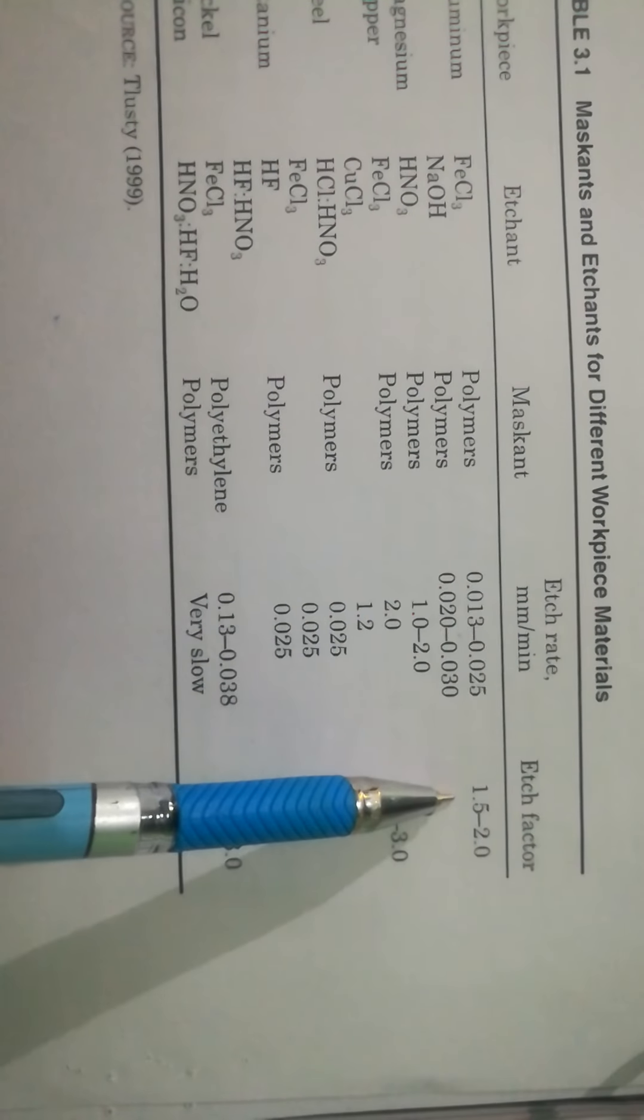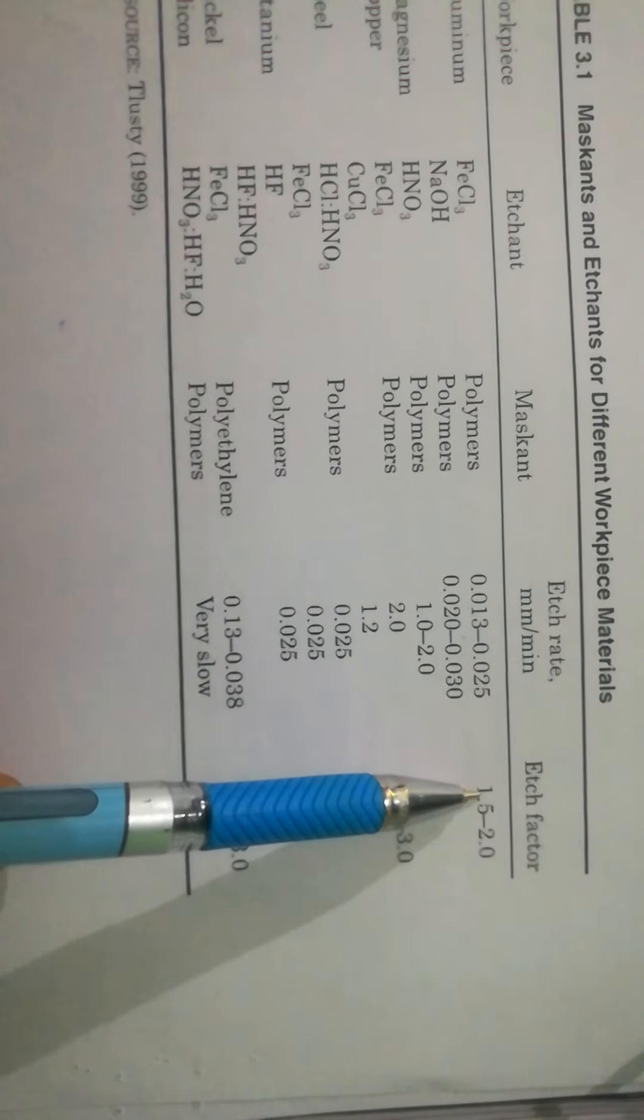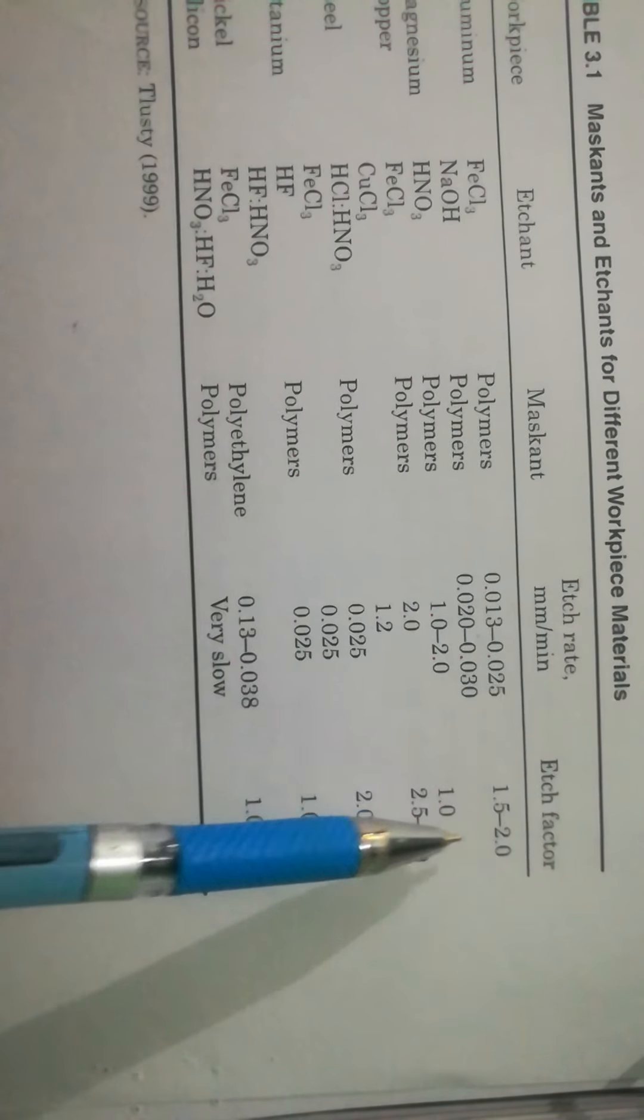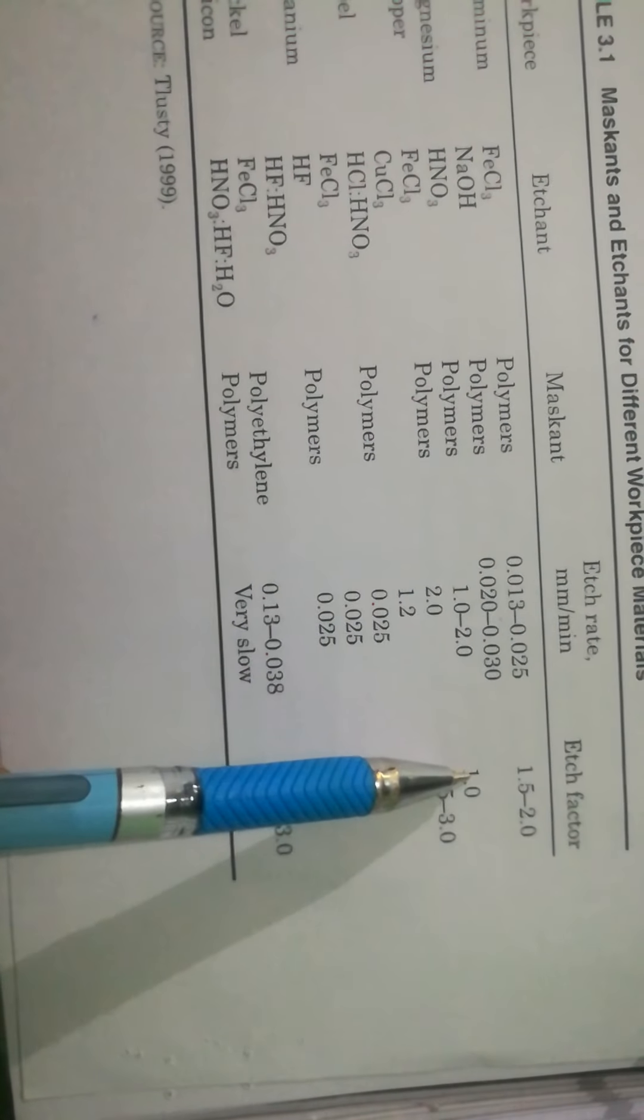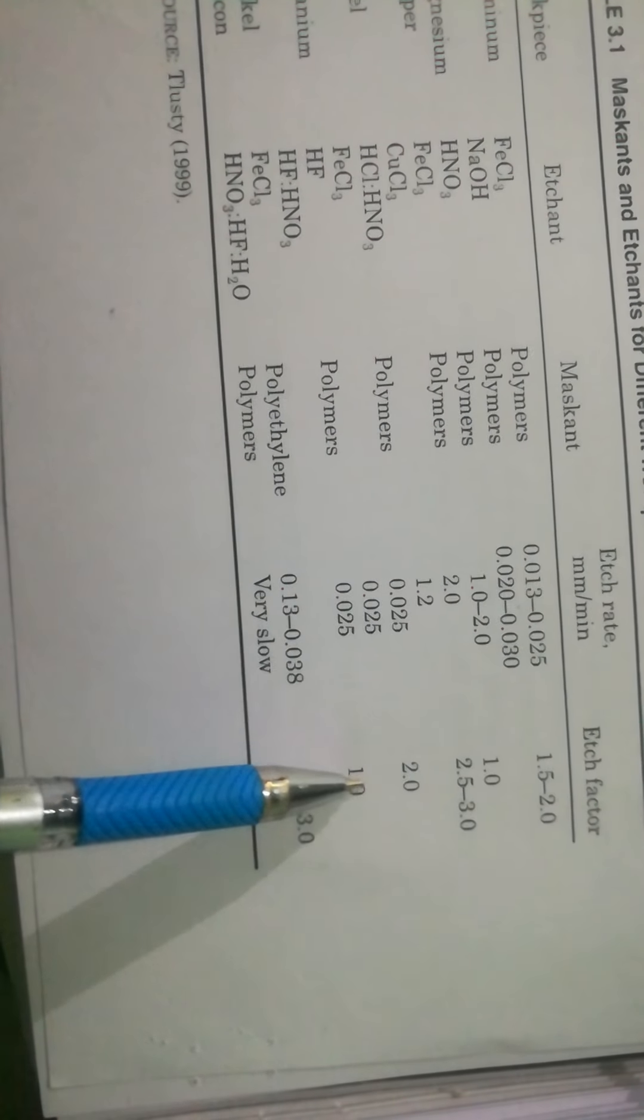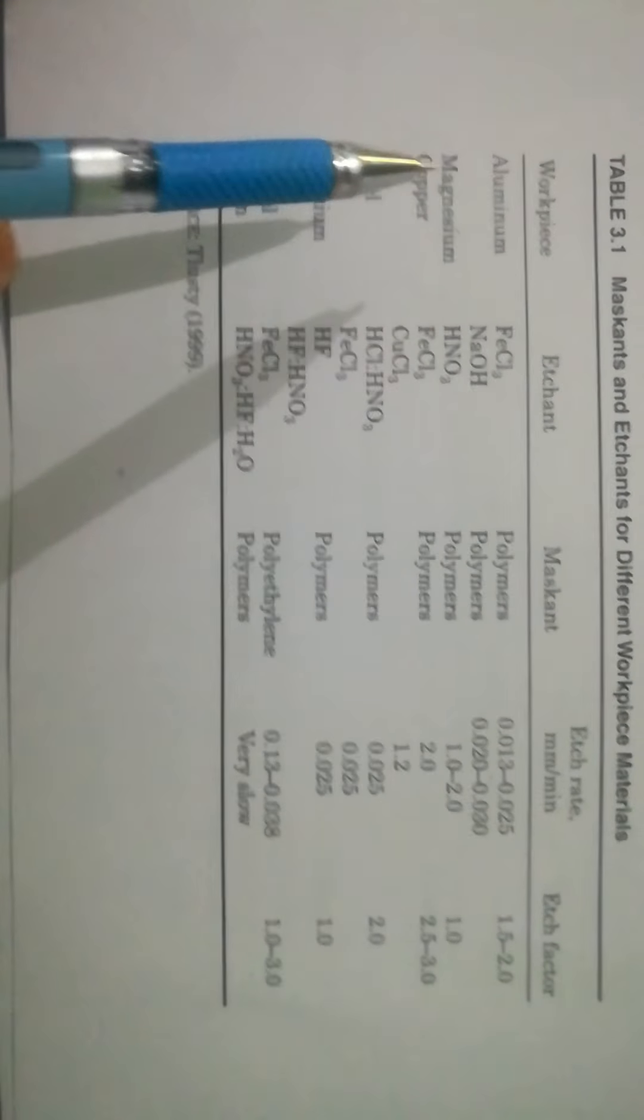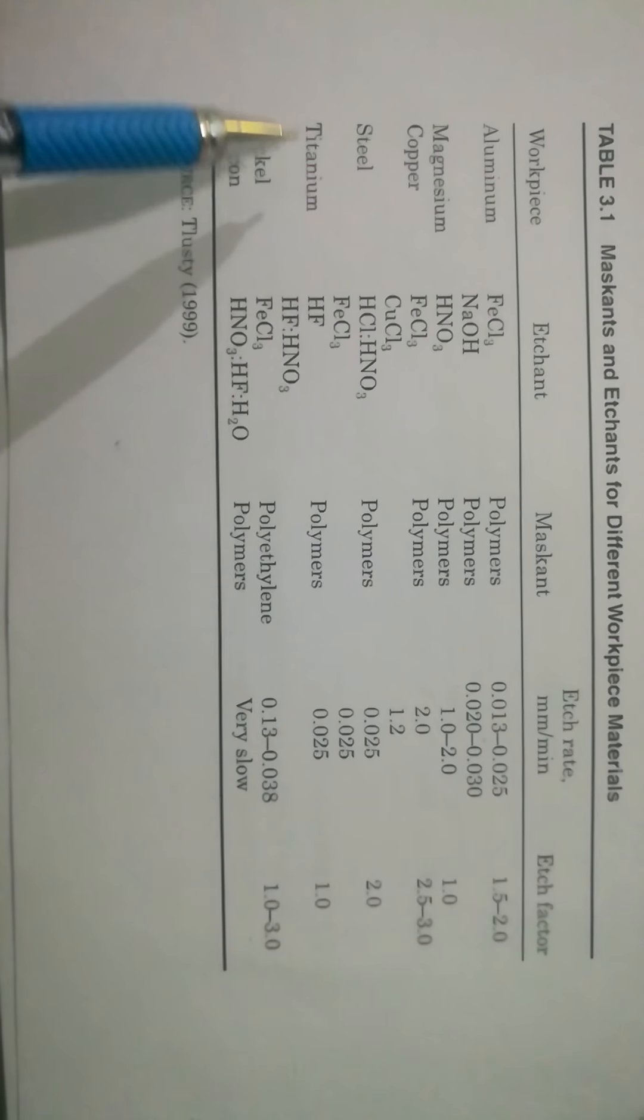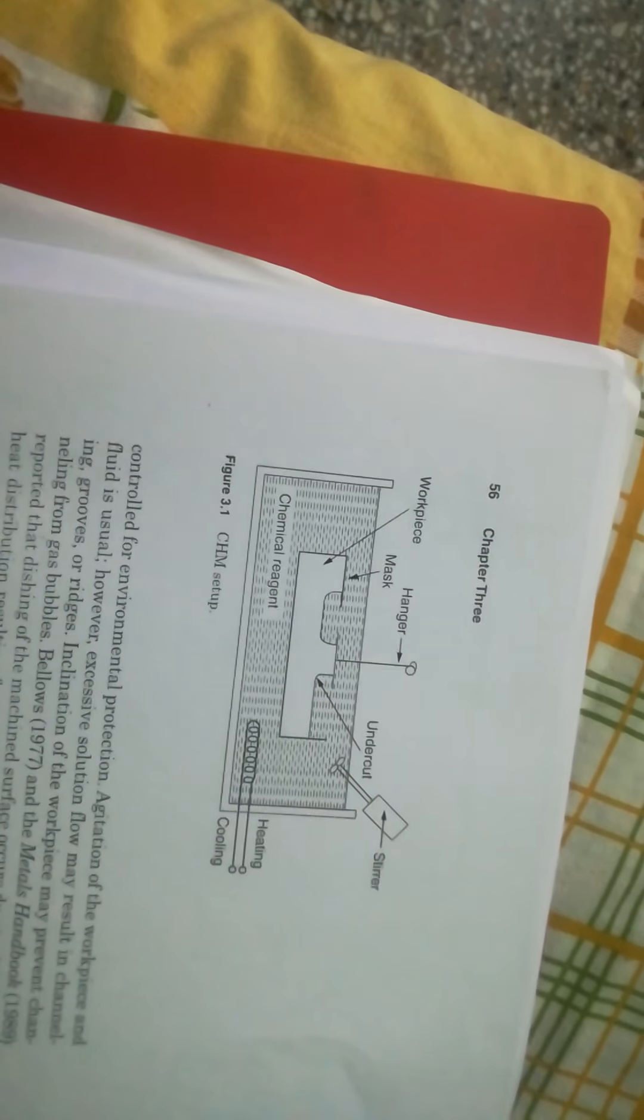This is the etchant, and this is reagent, and this is the etch rate. And these are the workpiece: aluminum, magnesium, steel, titanium, and nickel. So this is the chemical machining.